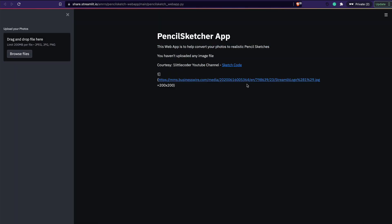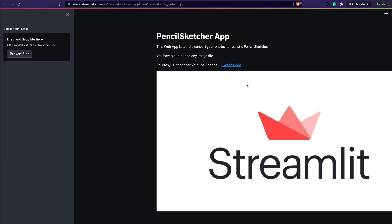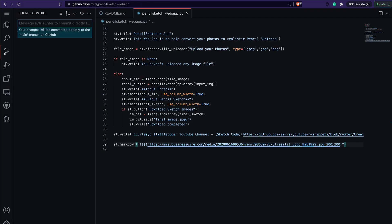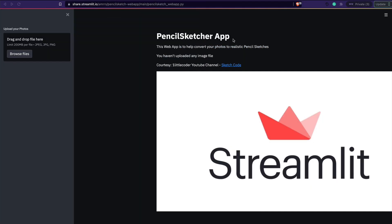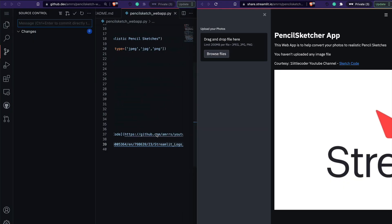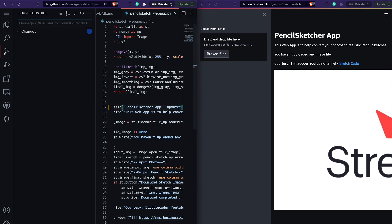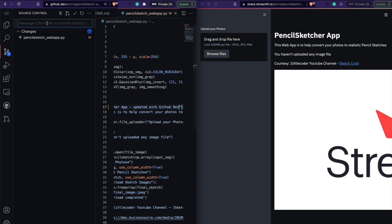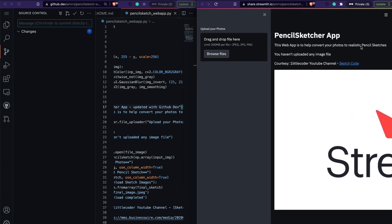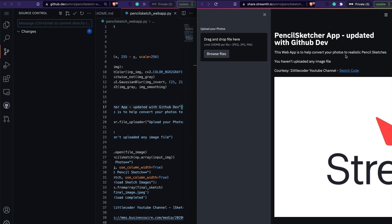This becomes like a live editor. You've got your code editor and you can see the result live. If you place them side by side you can basically see changes in real time. To demonstrate — I change the app title to 'updated with github dev', commit with message 'update title of app', and you can see the change appear on the Streamlit Share app.